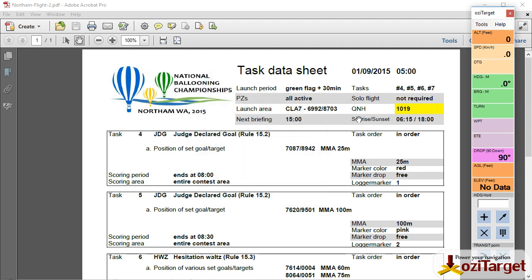I'm going to run through a task data sheet and set up for a competition flight as if I was sitting down for a briefing.